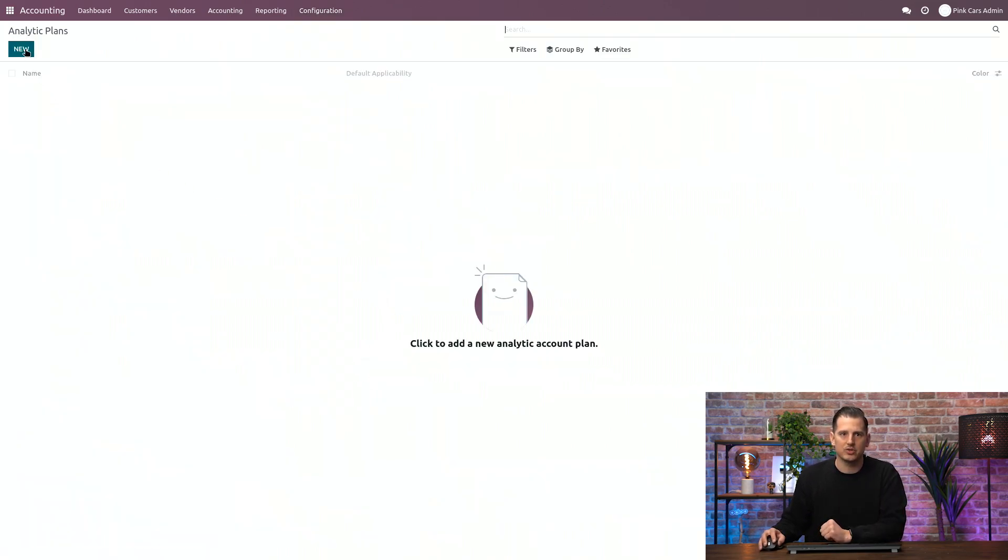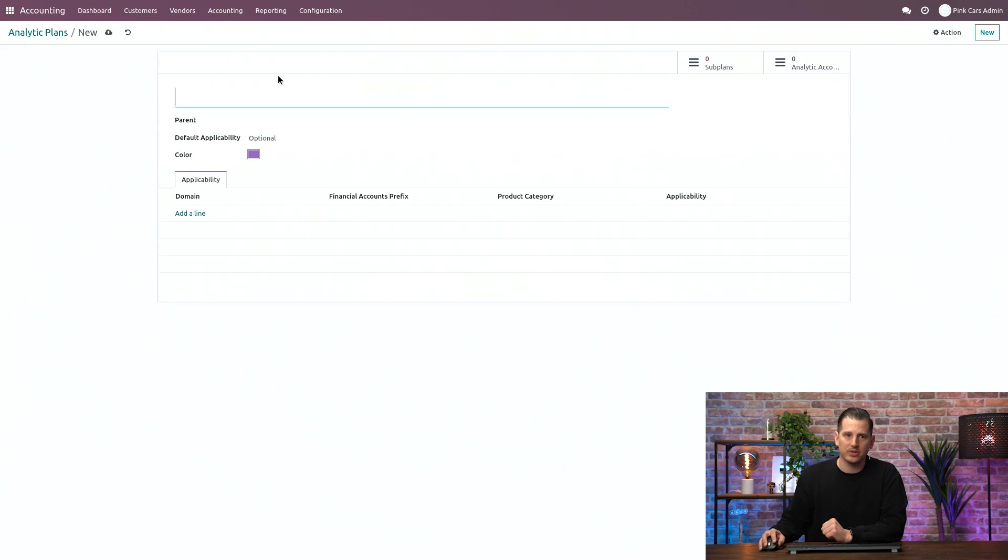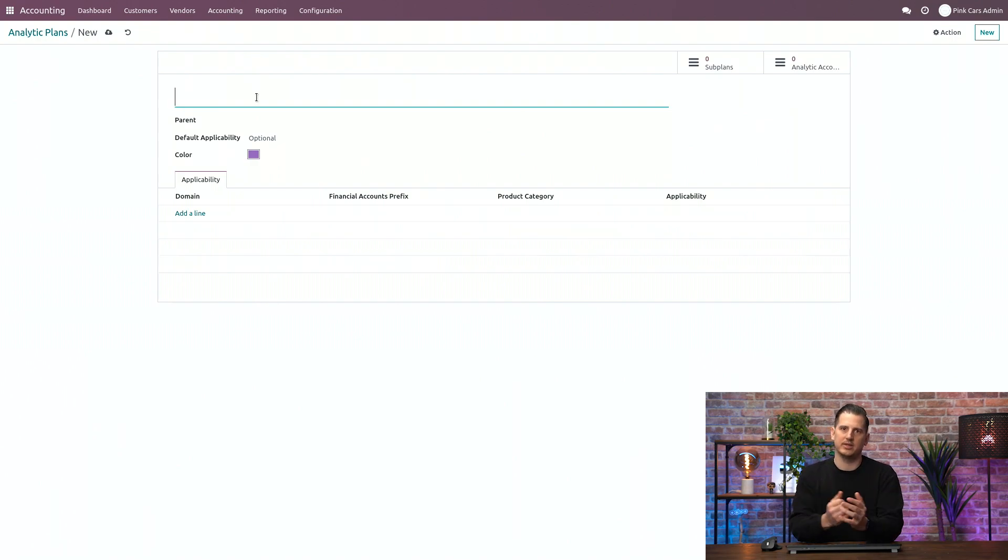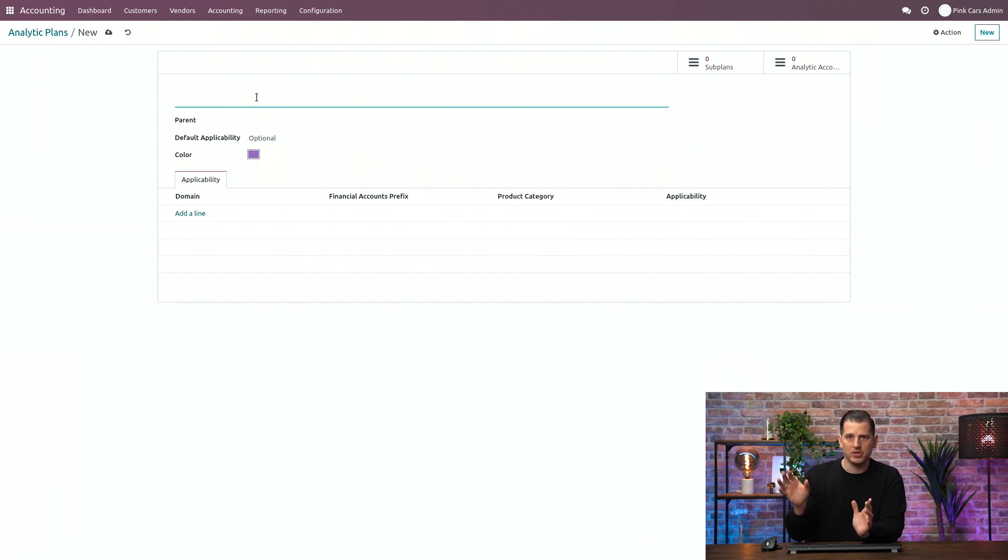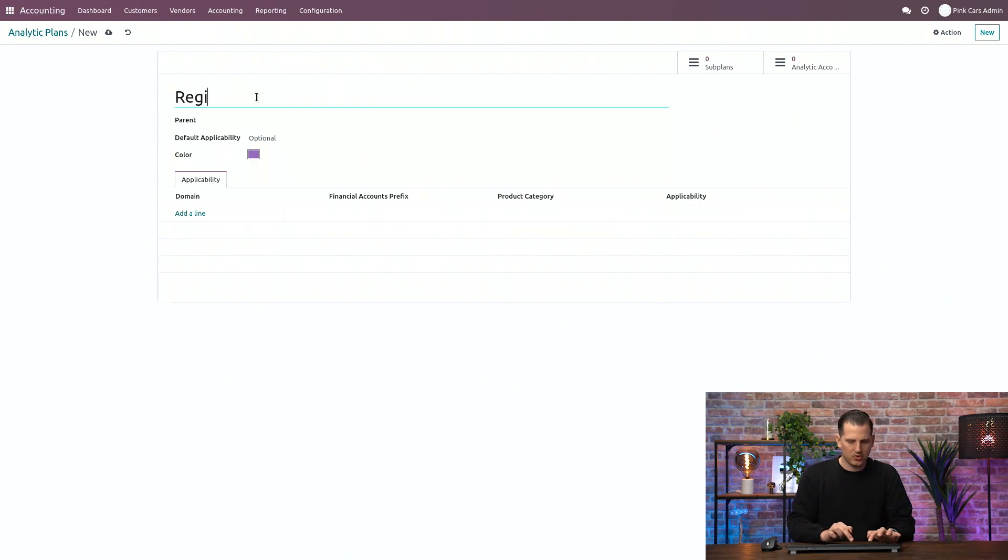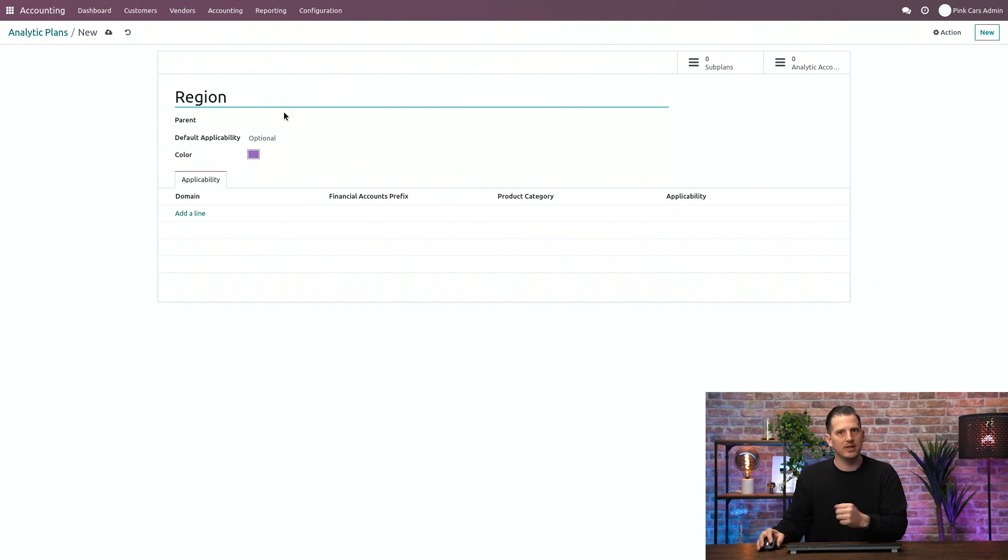We don't have any plans over here. We're going to create the first one by clicking on the new button. I want to follow up on analytic accounting in two dimensions. The first one is about the region, on different regions in the world. And the other one is about the departments. So first of all, we're going to create one for region. So give it a name, give a name to the plan.